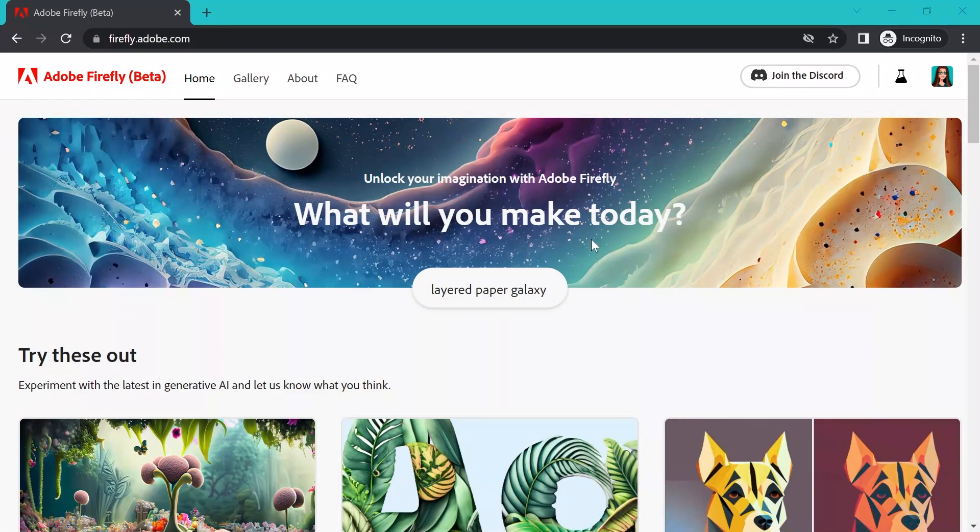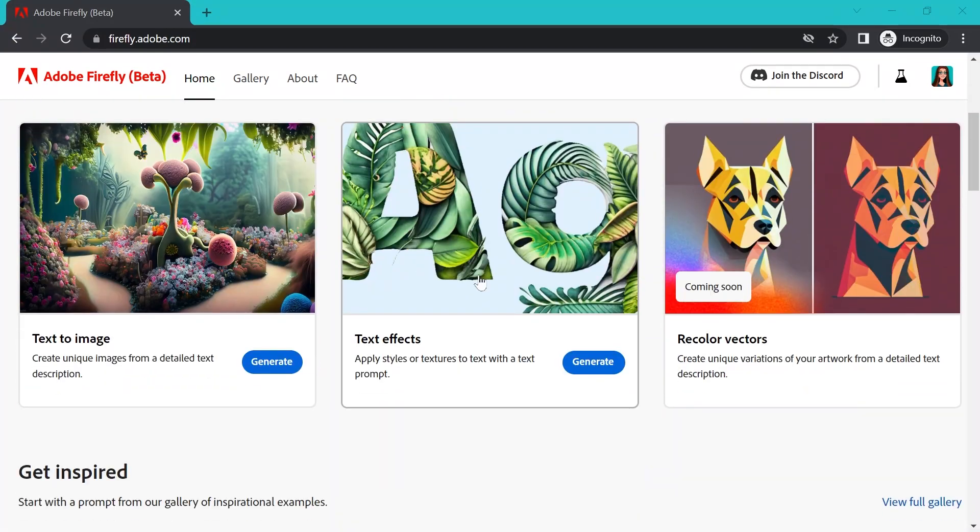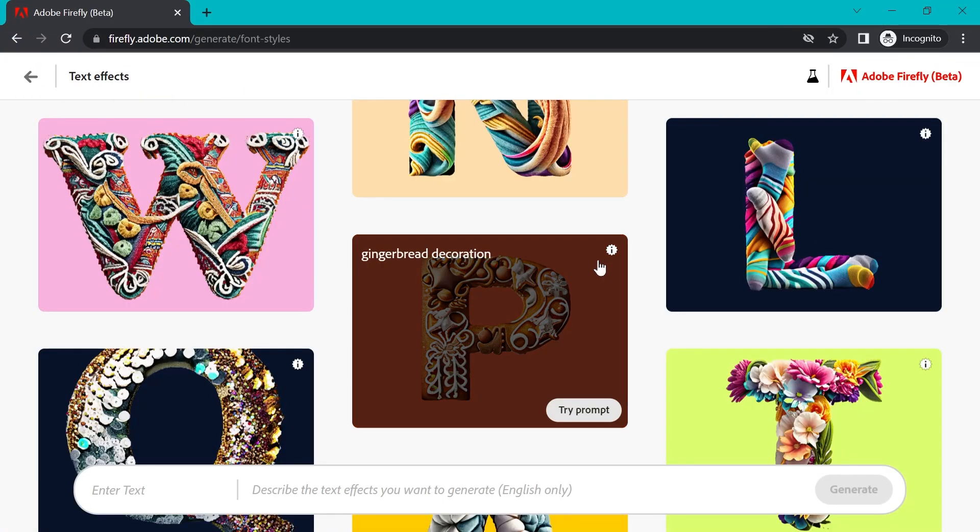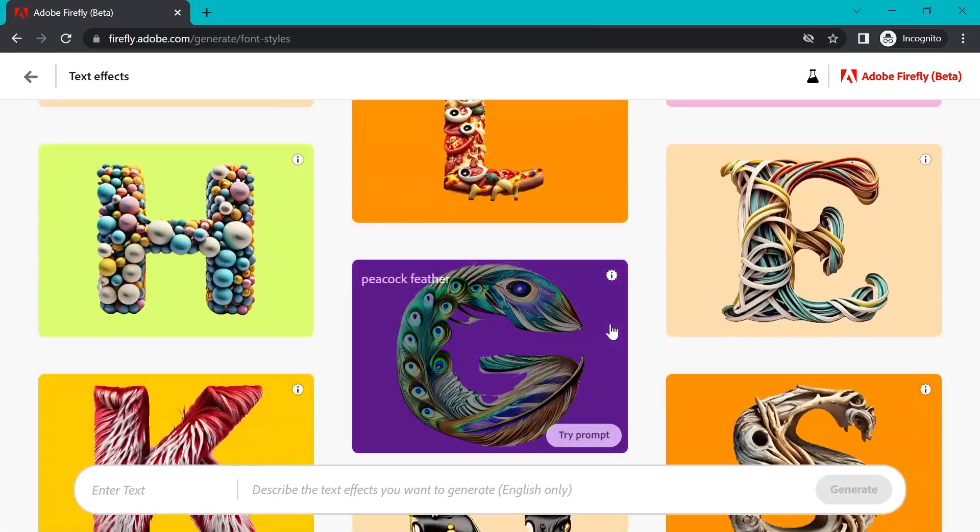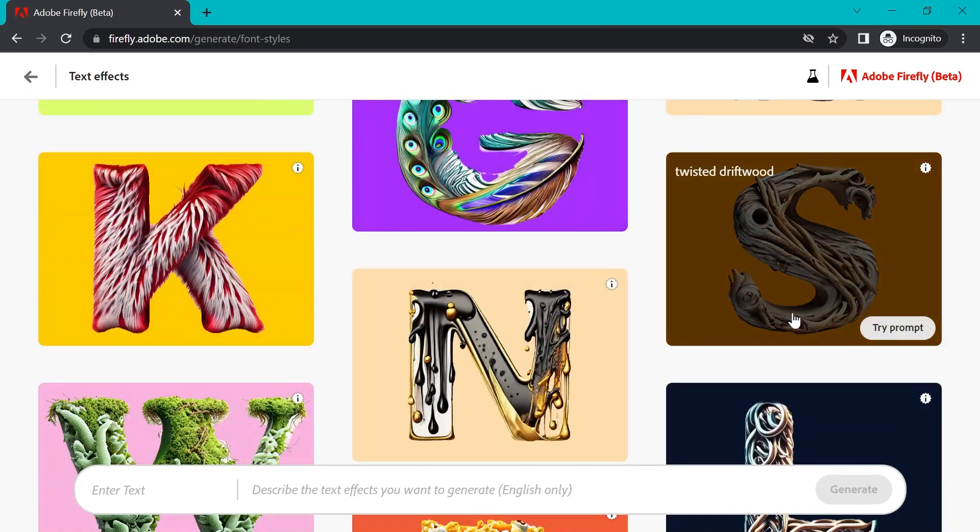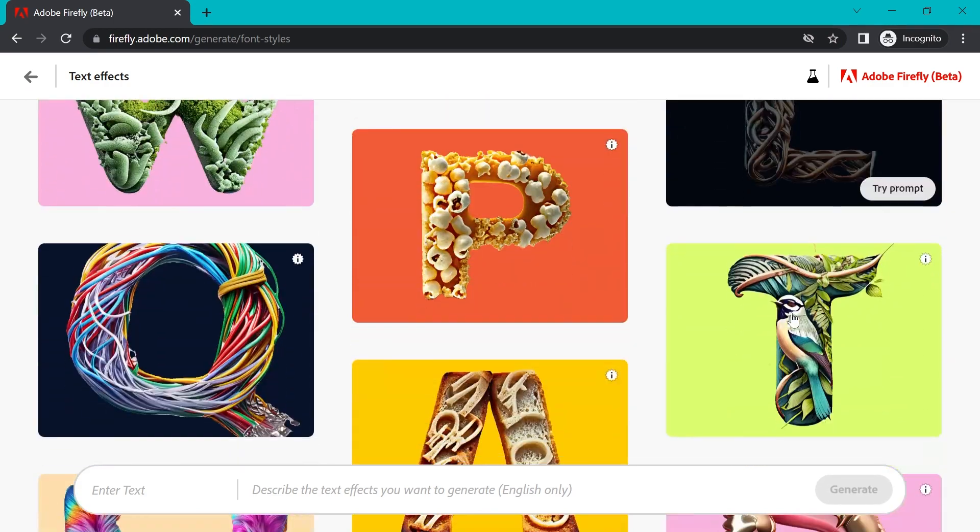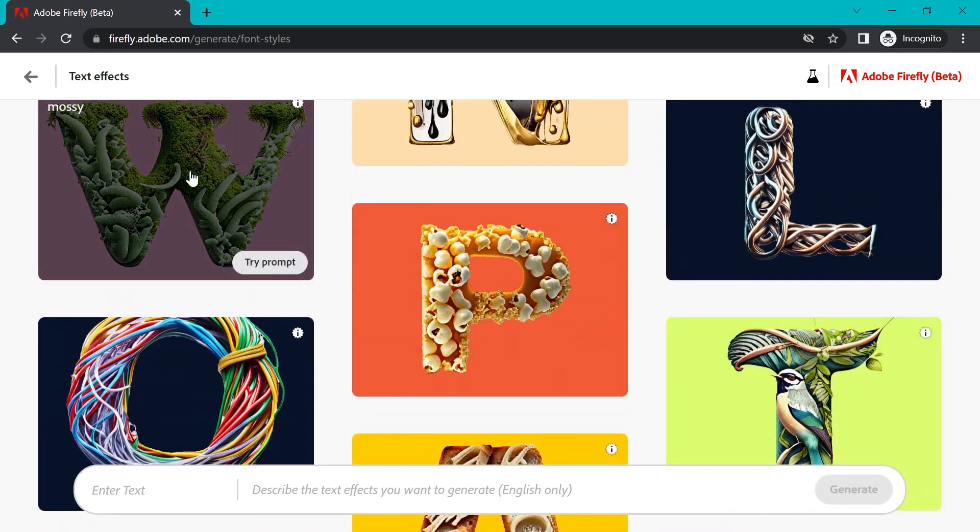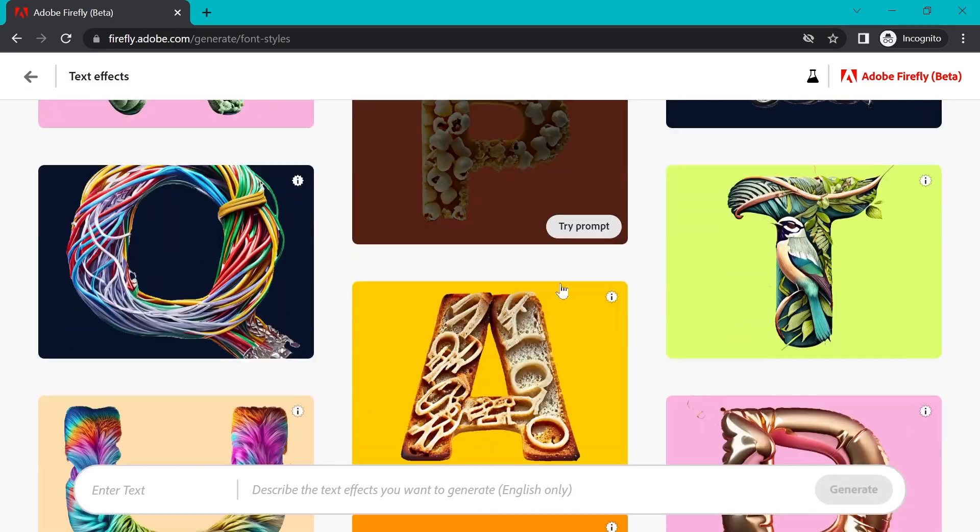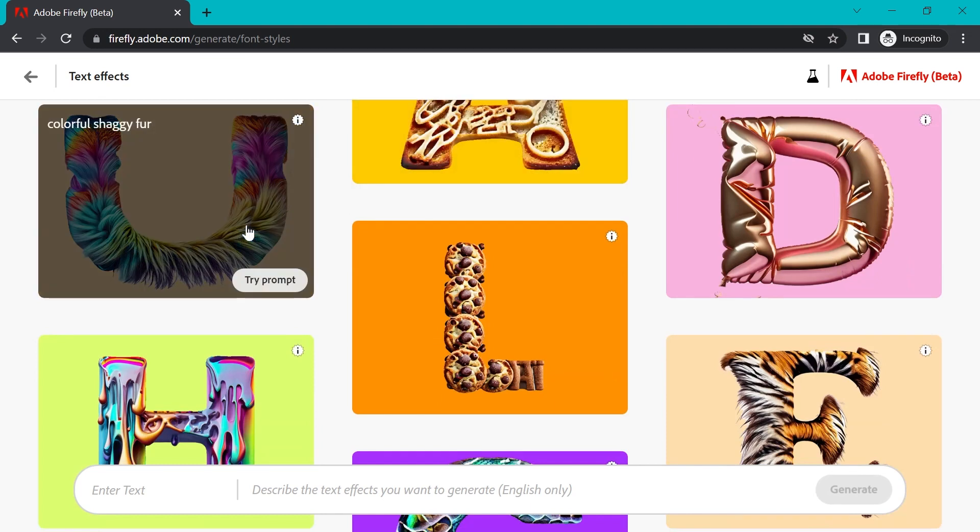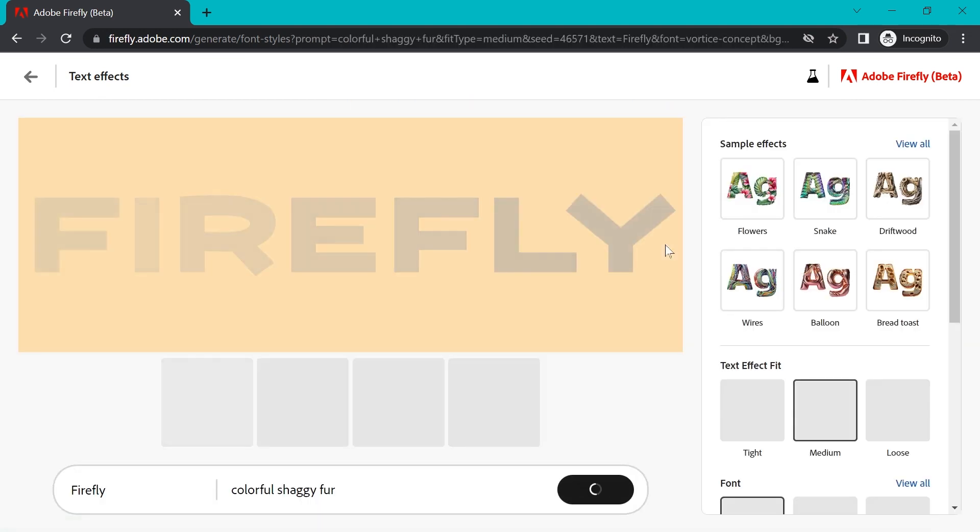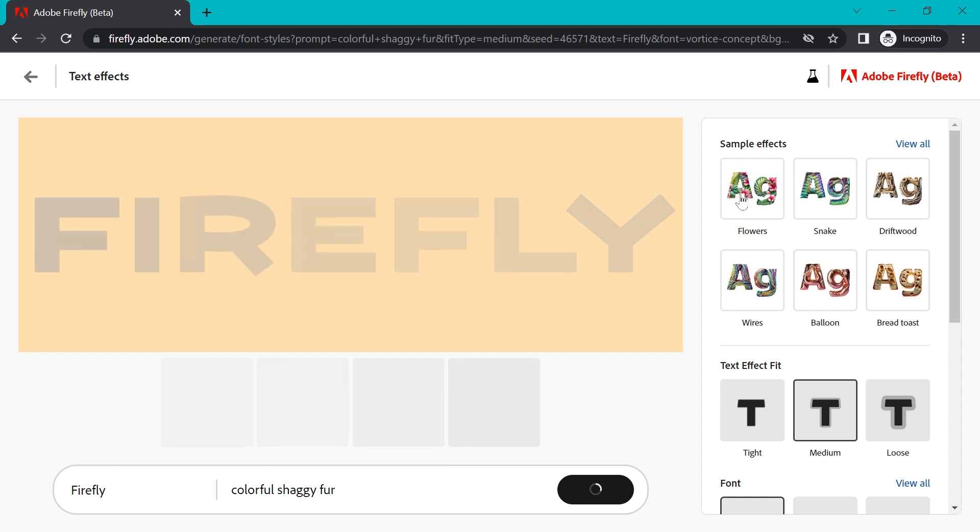So the second model that's already live that you can go ahead and start generating with is the text effects. And again, you'll see some samples on this homepage. Some of them are really wild. I kind of love these mossy, natural ones and shaggy fur ones.